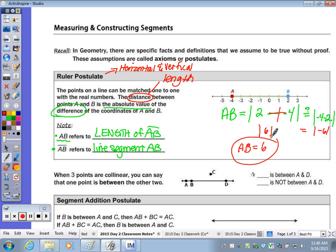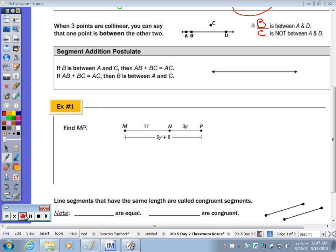When three points are collinear, you can say that one point is between the other two. So if in a word problem they say that point B is between A and D, then you know they're all on the same line. Here, B is between A and D, where C is not. Segment addition: it's the sum of the parts is equal to the whole, which makes sense.